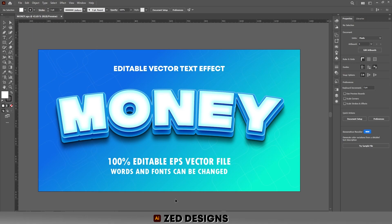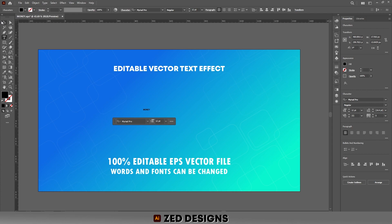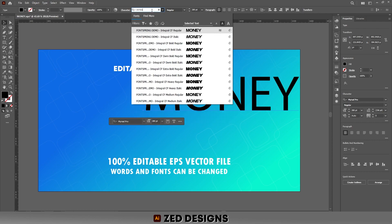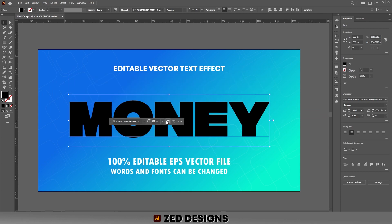Hello everyone and welcome back to another Adobe Illustrator tutorial. Today I'm going to show you how to create this premium looking 3D text effect in Adobe Illustrator. Let's start the video — first let's remove this text effect so we can start from scratch. The font size will be 280 point, and you can use any bold font — I'm using Integral CF Heavy. Let's center this to the artboard.